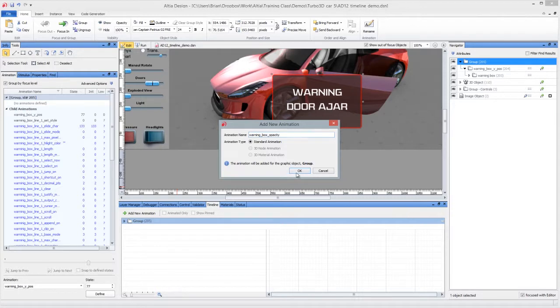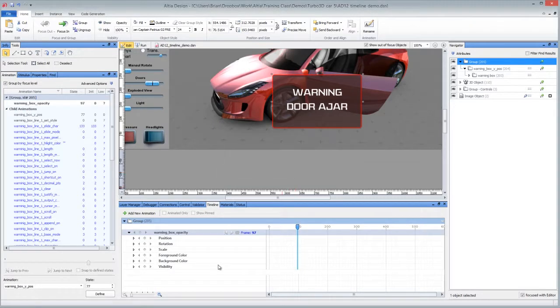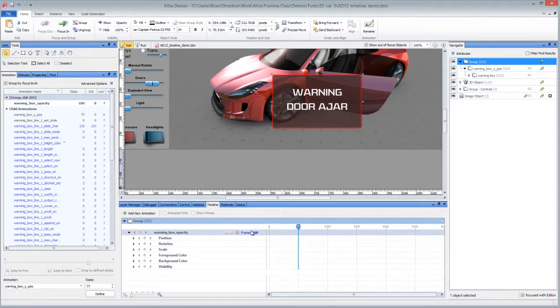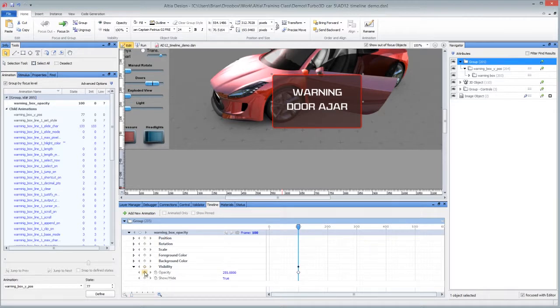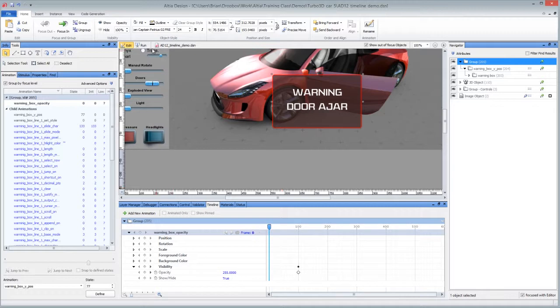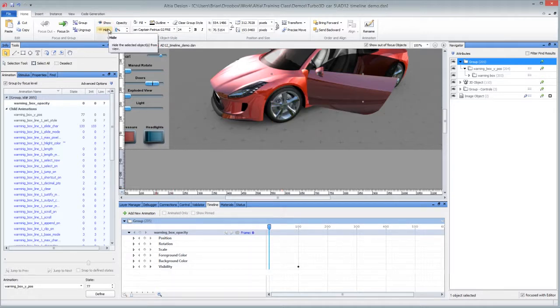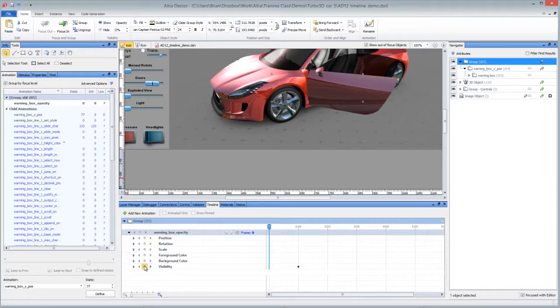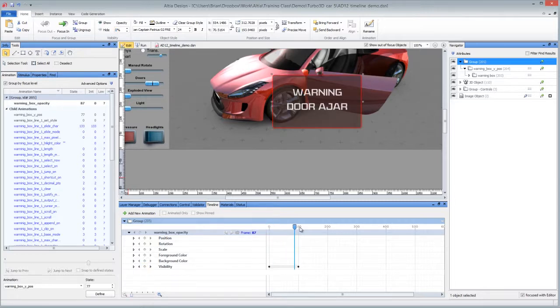And we're going to define a keyframe at frame 100 because it is 100% opaque right now. And this is under visibility. So you just press the diamond and then you type zero. And up here with the opacity type in zero. And then press the diamond again to define a keyframe there. And you've just defined an opacity.